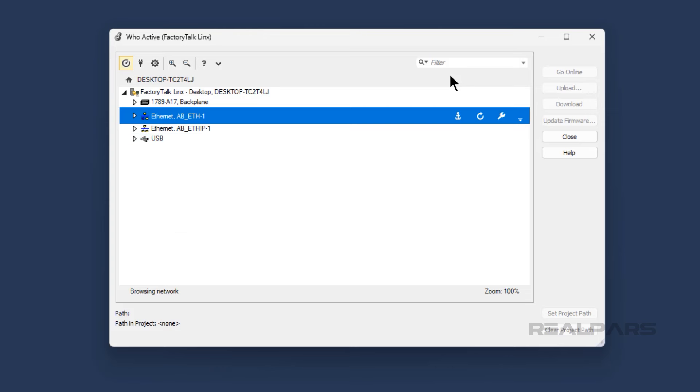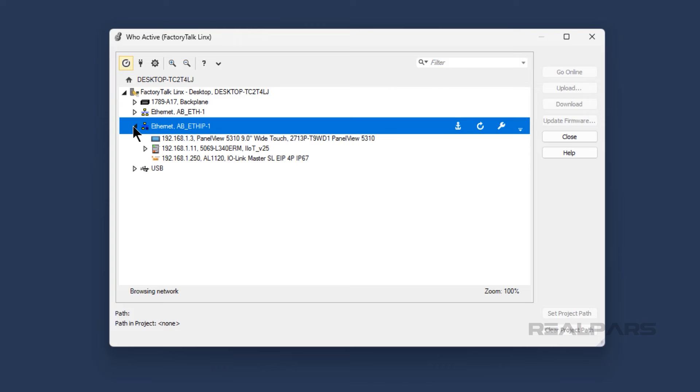Now that we know what types of drivers are available in FactoryTalk Linx, let's see how we can find devices on the network using the Ethernet IP driver and interact with them. You can click on a driver in the WhoActive window to activate it. Once activated, the driver will search the network for devices.